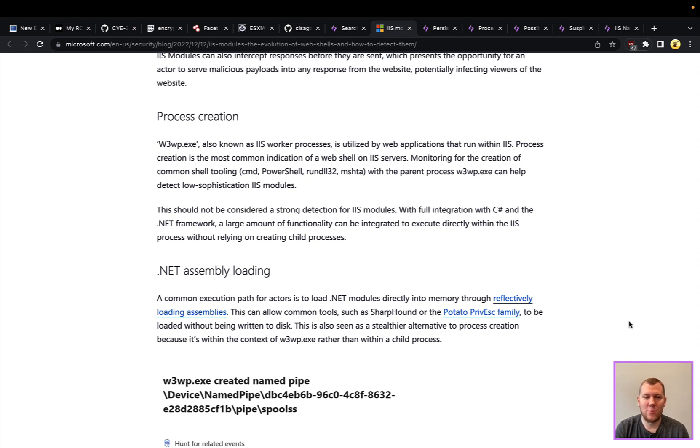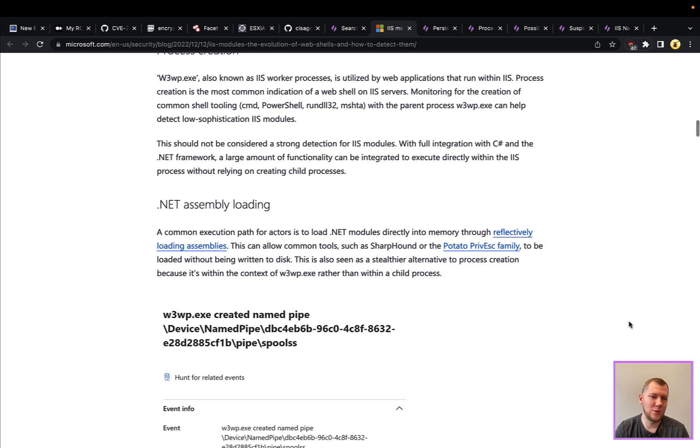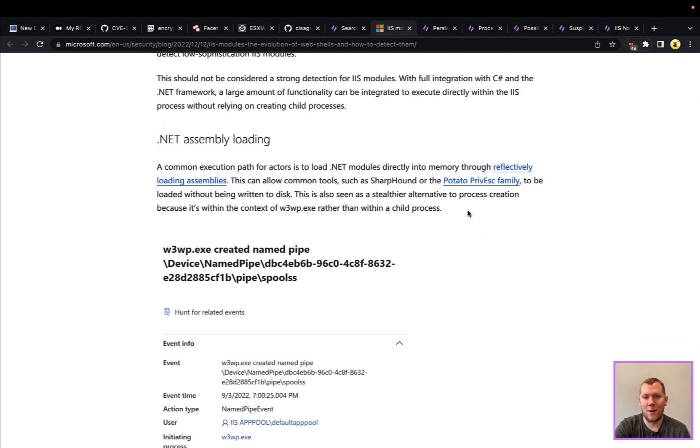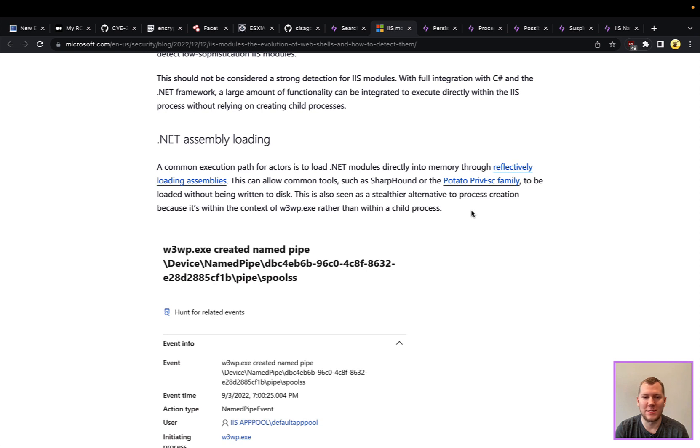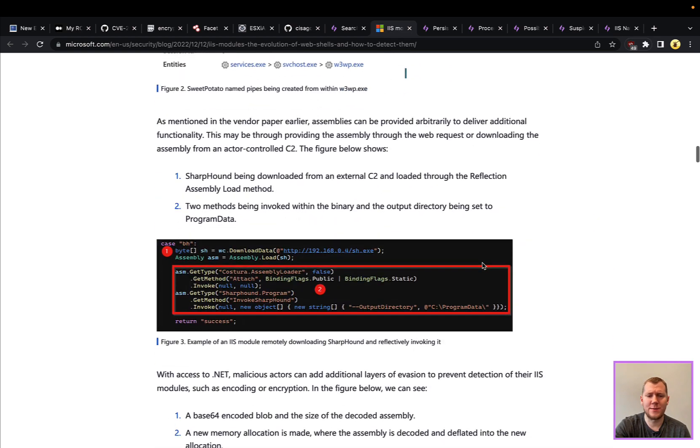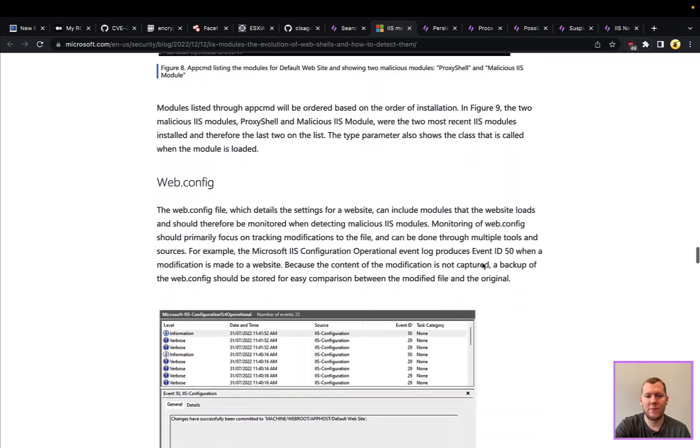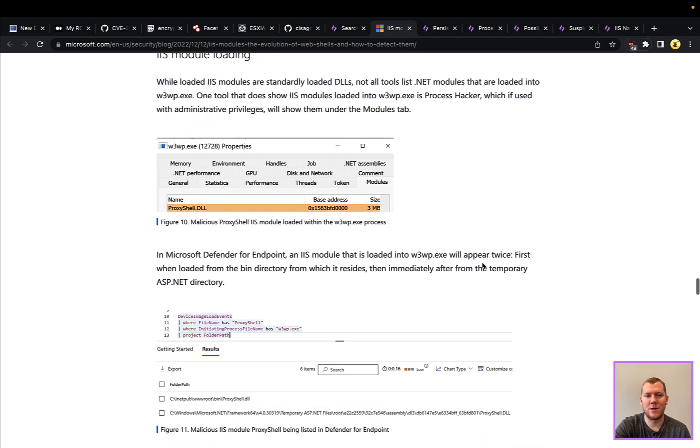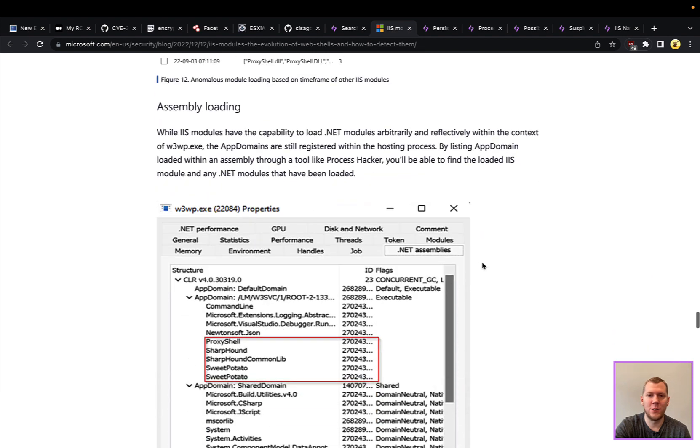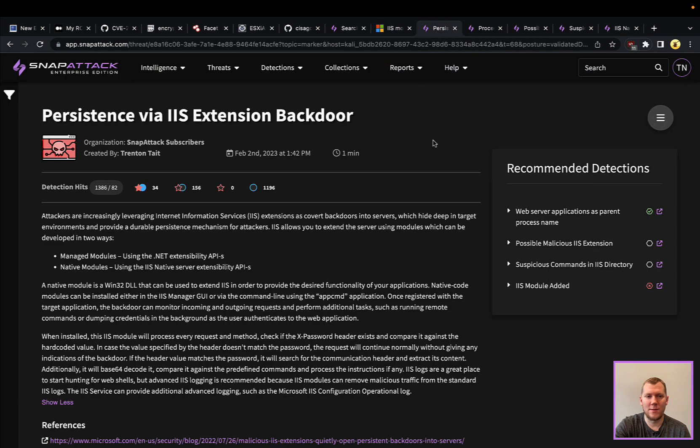One of the things that we've always talked about with web shells is you have the w3wp, the IIS worker process. So looking for process creation events and weird things spawning from w3wp—that certainly works. But with these modules, because you are loading a DLL into w3wp, you can also reflectively load code in. This is an example here that they've seen in the wild of the Potato privesc vulnerability or SharpHound, different ways that you can load those modules in, and those don't necessarily have to spawn a process underneath. So definitely create some interesting detection opportunities here. Really good blog post, definitely recommend checking it out. They do have some additional threat hunting and detection strategies which we're also going to take a look at in Snap Attack.